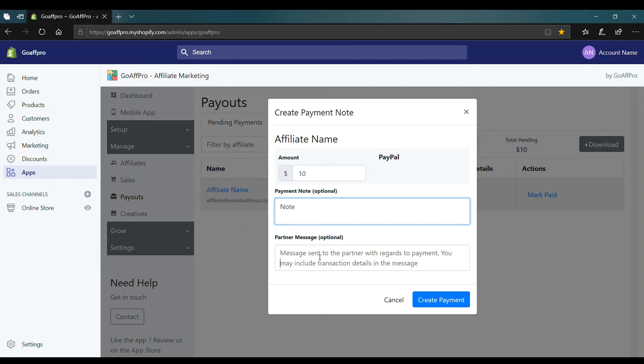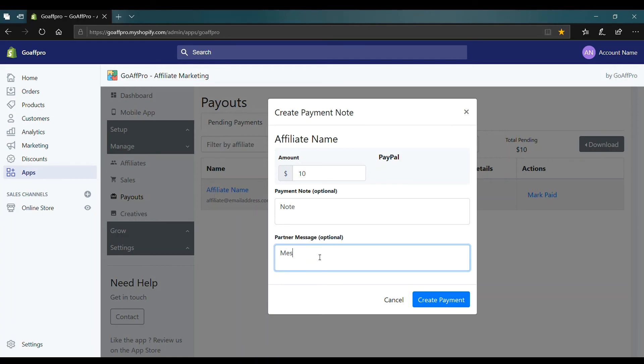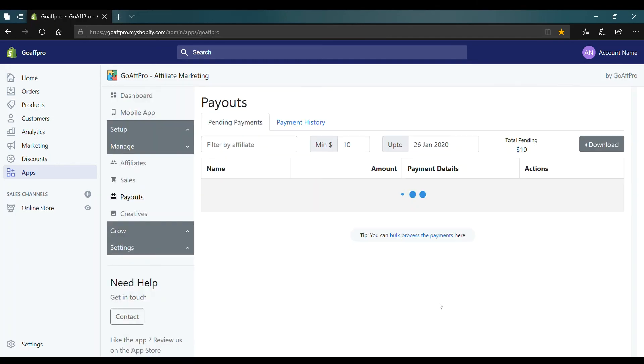You can also add a partner message which will be sent to the affiliate with regards to the payment. After this, click on Create Payment and that's it. Thank you.